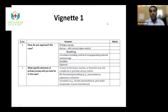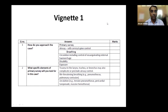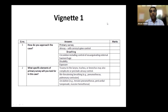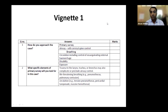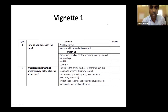Once you answer 'primary survey,' you get full marks on that component. The examiner will have the same marking scheme — if you utter the right components, you get a tick and full marks. Then they will ask the components: A, B, C, D, E — airway with cervical spine control, breathing, circulation including control of exsanguinating external hemorrhage, disability — whatever the primary components of the primary survey.